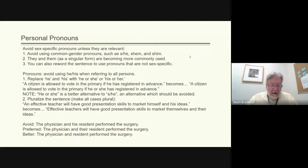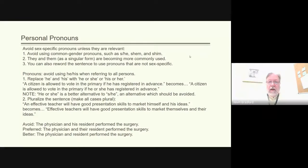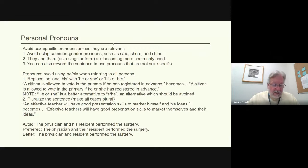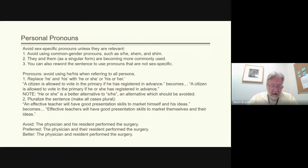Pluralizing a sentence to make all cases plural is also helpful. For example, 'an effective teacher will have good presentation skills to market himself and their ideas' becomes 'effective teachers will have good presentation skills to market themselves and their ideas.' Avoid 'the physician and his resident perform the surgery' — write instead 'the physician and their resident perform the surgery,' and better still: 'the physician and resident perform the surgery,' avoiding personal pronouns altogether.